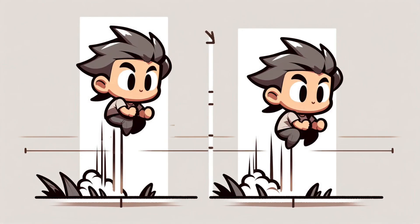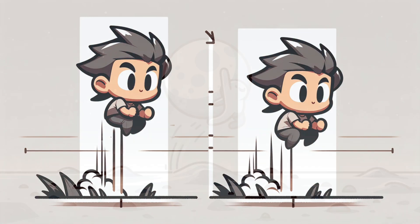One jumps higher than the other because it has a higher initial velocity. Too much speed, and the character will unnaturally soar. Too little, and it barely leaves the ground.